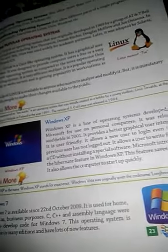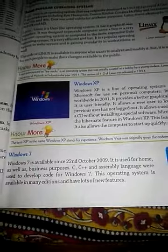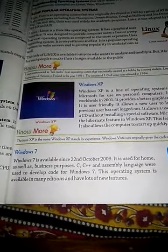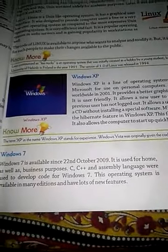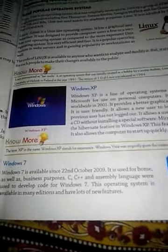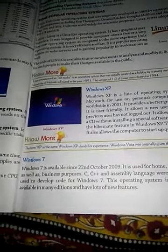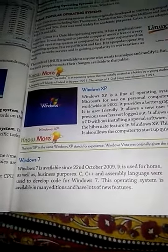Microsoft introduced the hibernate feature in Windows XP. This feature saves power and allows the computer to start up quickly. Windows XP था काफी ज्यादा efficient था — बहुत जल्दी खुलता था और power बहुत कम use होती थी। Windows को develop करने के लिए C और C++ तथा Assembly language का use किया गया था। Windows 7 को develop code का दर्जा दिया गया।